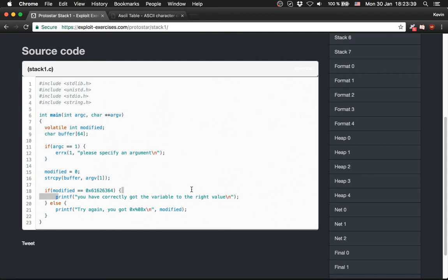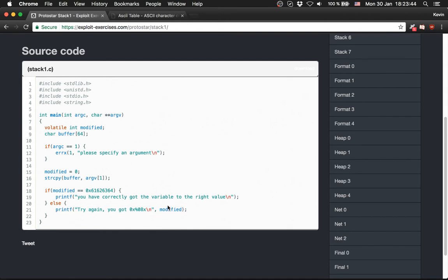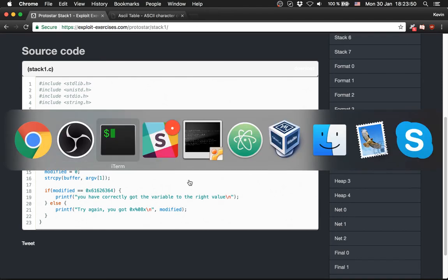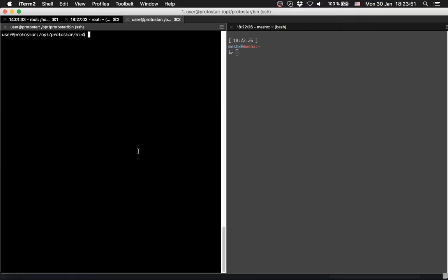Then it prints out you have correctly got the variable to the right value, and otherwise it prints try again you got something else and prints out the modified variable. Let's check out this level.